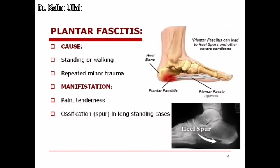Plantar fasciitis is a clinical condition involving inflammation of the plantar fascia. It results in pain in the sole of the foot. The cause may be prolonged standing, long-distance walking, or repeated trauma from walking on pebbles or other reasons. It manifests as pain, tenderness, and ossification in the calcaneal bone. This ossification in the calcaneal bone is also called a calcaneal spur.